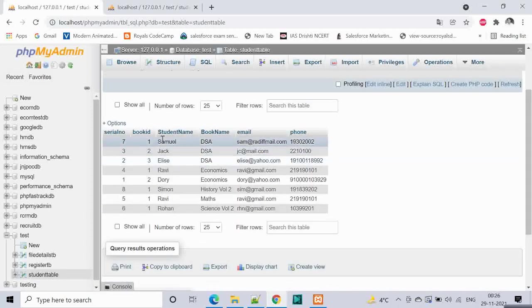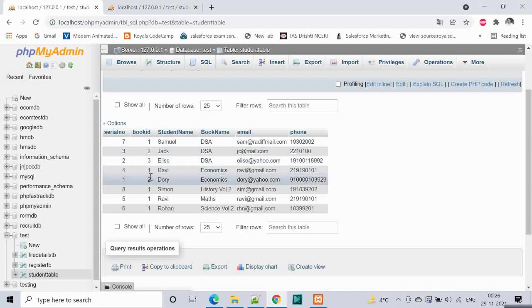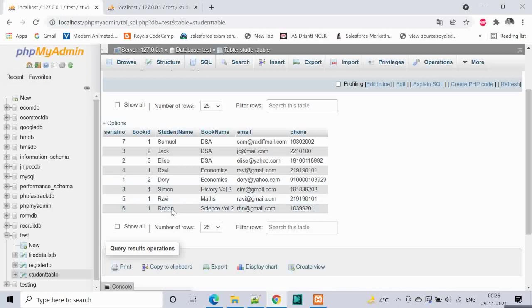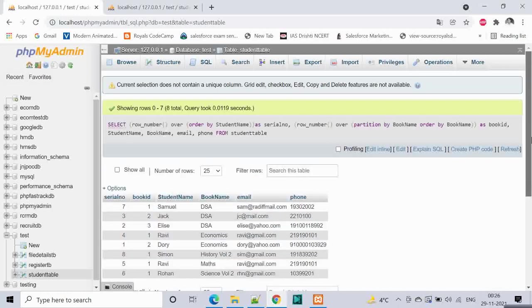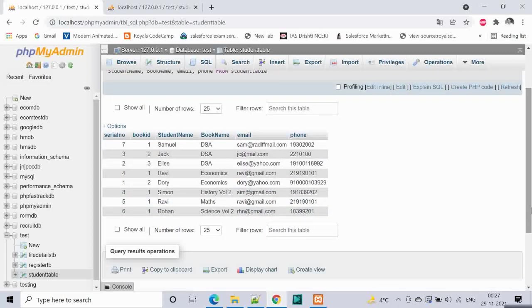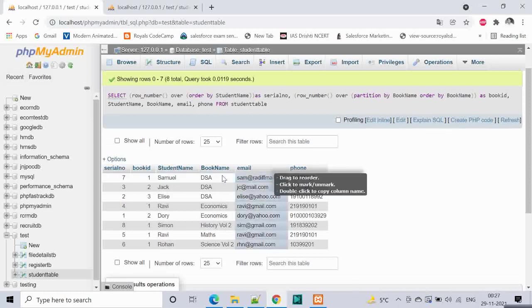We will give partition over here. Partition by book name and then order by book name. Now if we run, you notice something. DSA is given like 1, 2, 3 then economics is given 1, 2 and then these other 3 books are unique that is why it is given 1, 1 and 1. This is also great. We have achieved this by partition.